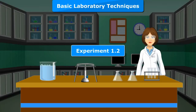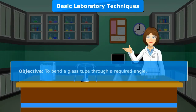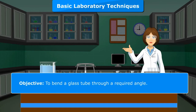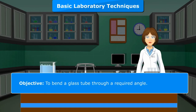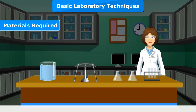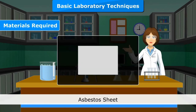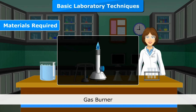Experiment 1.2. Objective: To bend a glass tube through a required angle. Materials required: glass tube, asbestos sheet and gas burner.